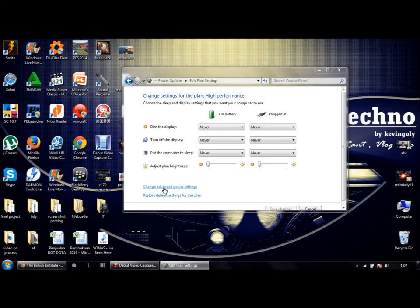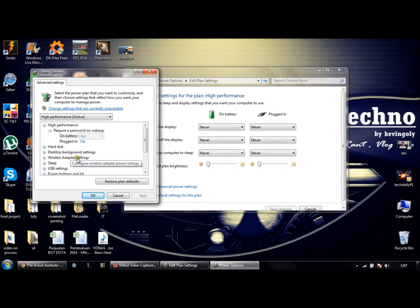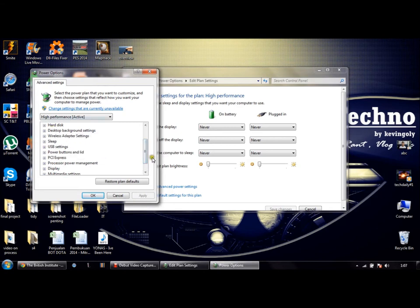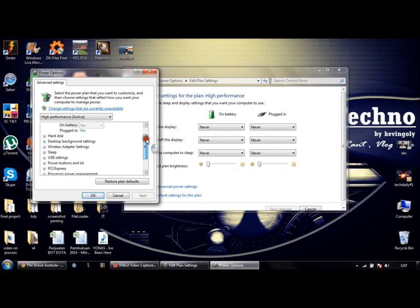In this menu you'll find high-performance, hard disk, desktop background settings, wireless adapter settings, sleep, USB settings, all those kinds of options. To have your laptop stay on when you flip the cover, go to hard disk settings.